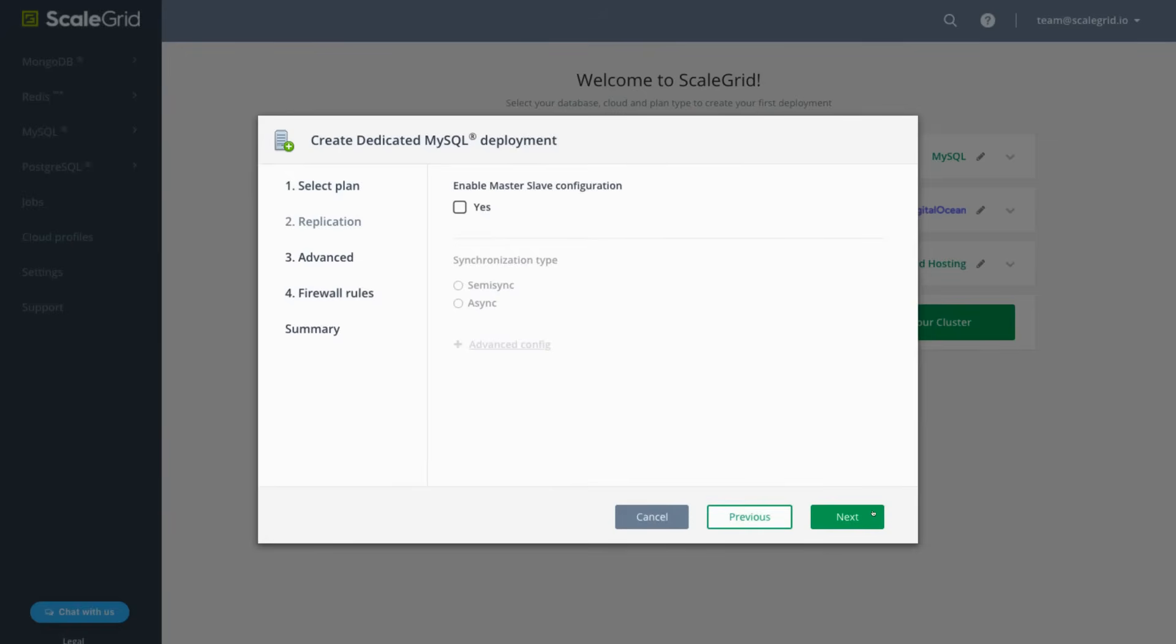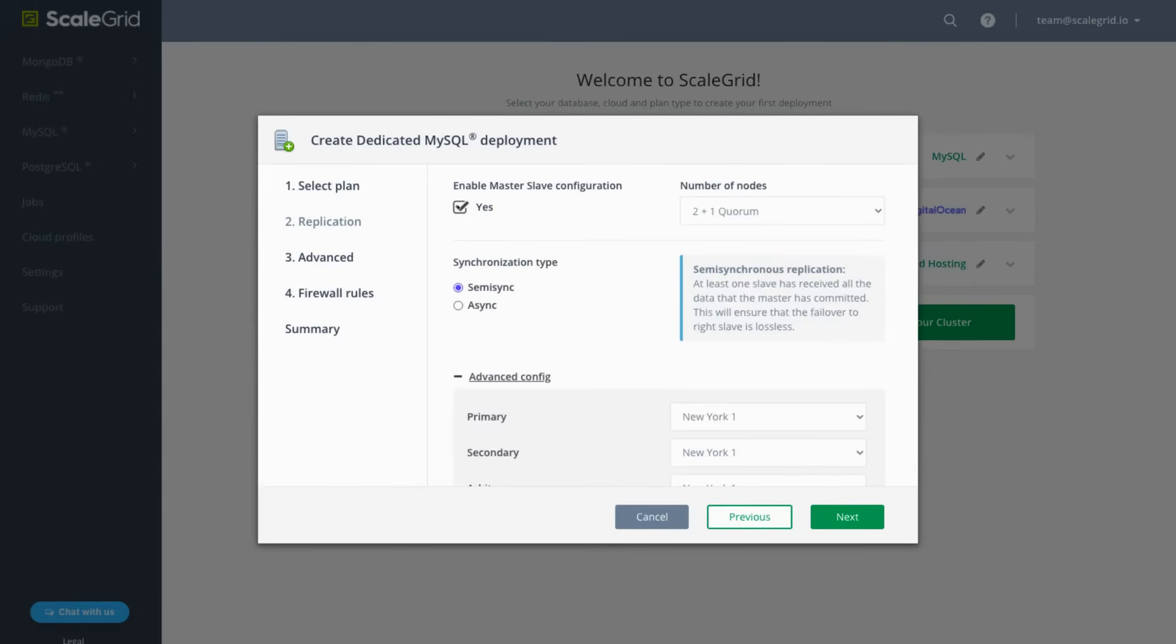Click Next to move on to replication where you can enable a source replica configuration for your MySQL DigitalOcean deployment. Leave the box unchecked and click Next if you want to continue with a standalone deployment.